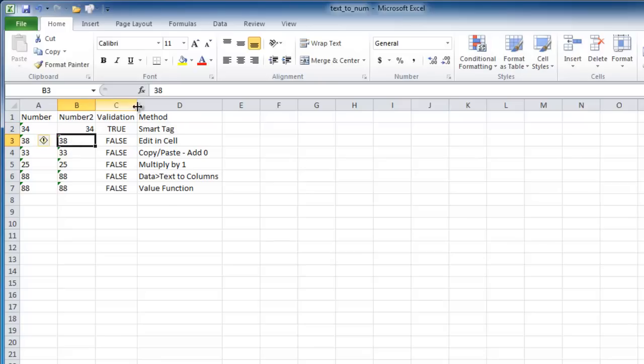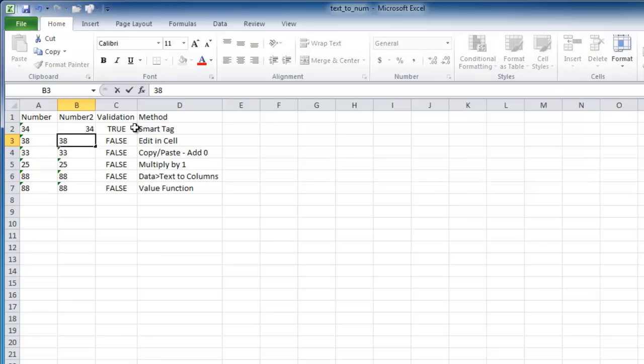Another method is editing within the cell. So you're in the cell, and you just type 38 here in this example, and it's going to return it back into a number.